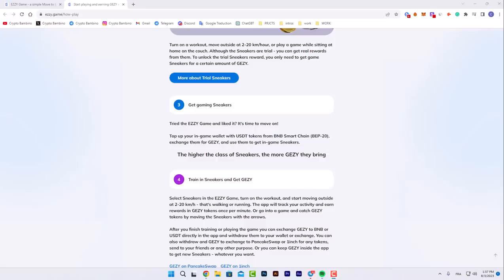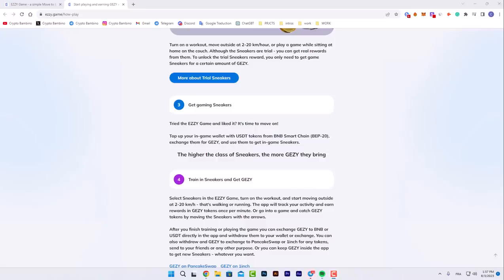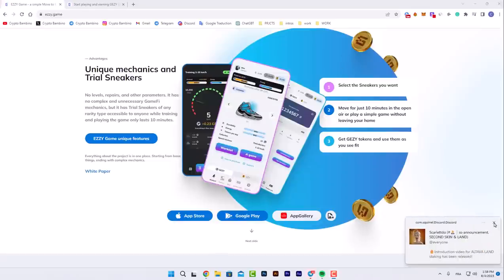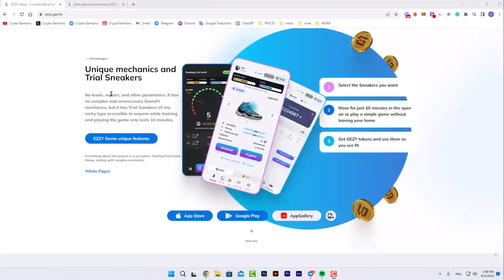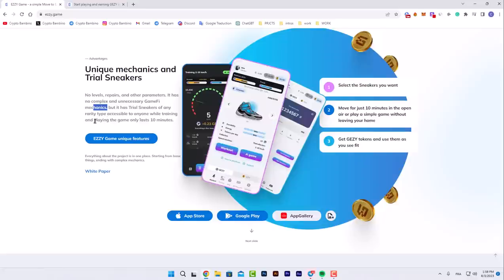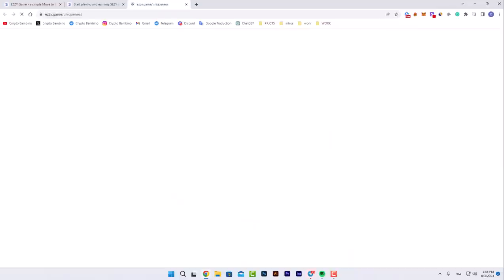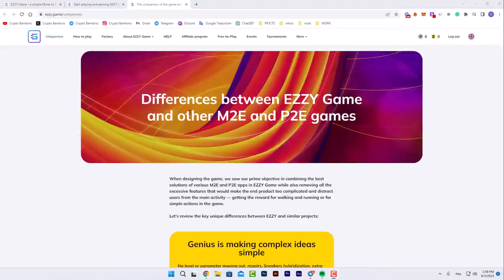You select the sneaker you want, move for just 10 minutes in the open air, or play a simple game without leaving your home. You get EZZY tokens and use them as you see fit. Unique mechanism: material sneakers with no level, repairs, or other parameters. It has no complex and unnecessary game mechanics, but it has real sneakers of any rarity type accessible to anyone while trading and playing. The game only lasts 10 minutes.